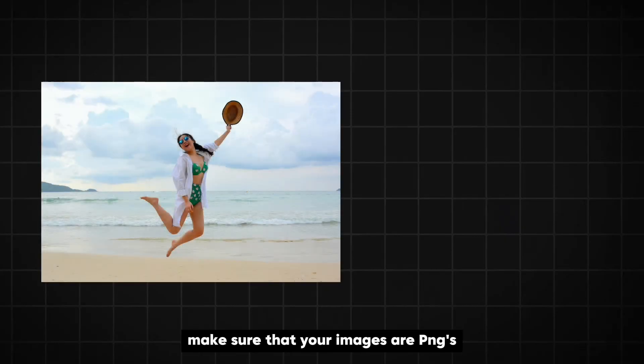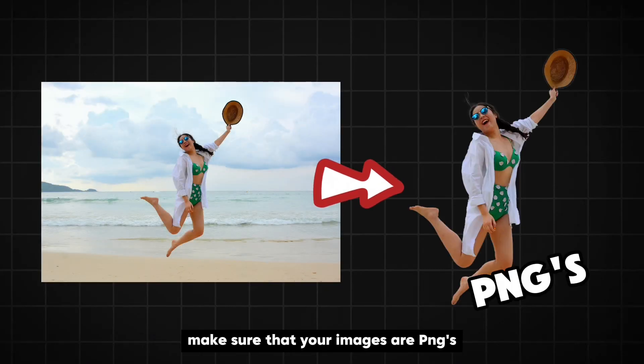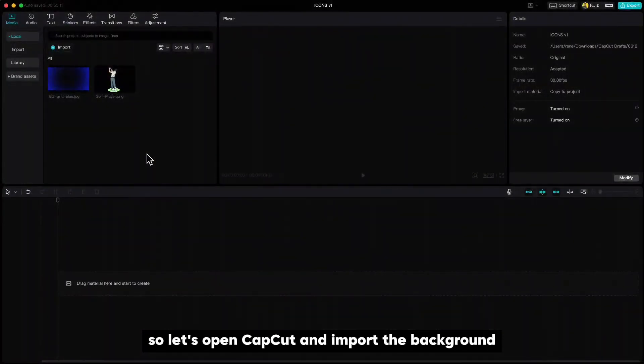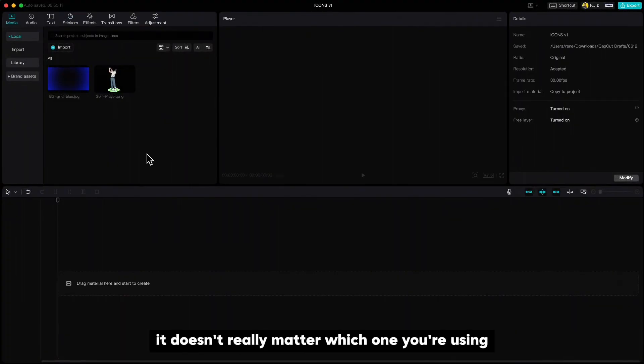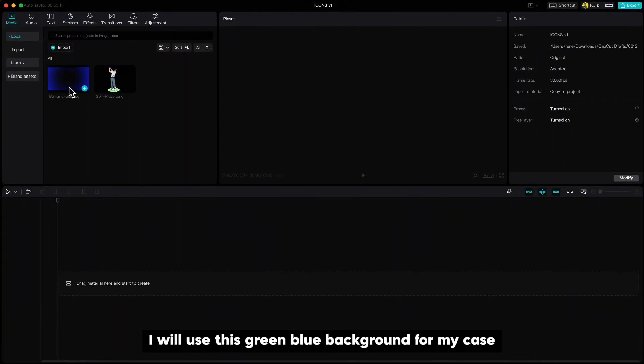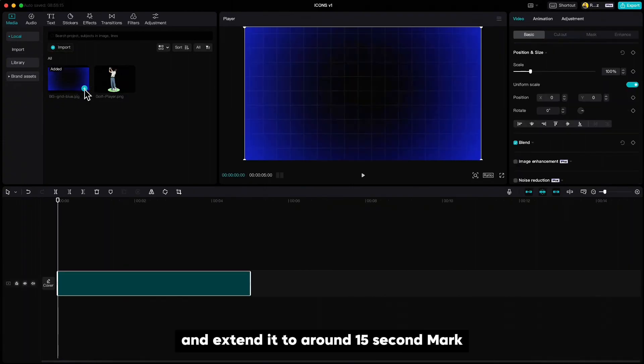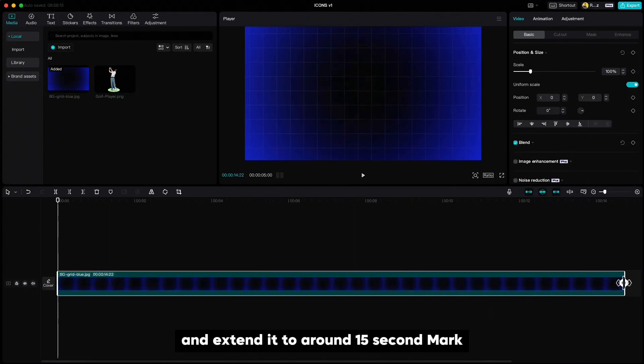When you're adding videos like this make sure that your images are PNGs. So let's open CapCut and import the background. It doesn't really matter which one you're using. I will use this grid blue background for my case. Drop it to the timeline and extend it to around 15 second mark.